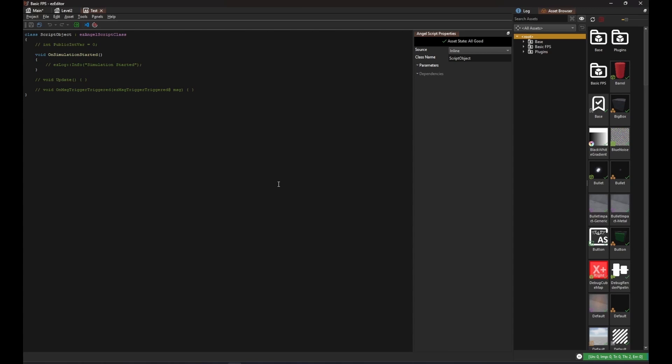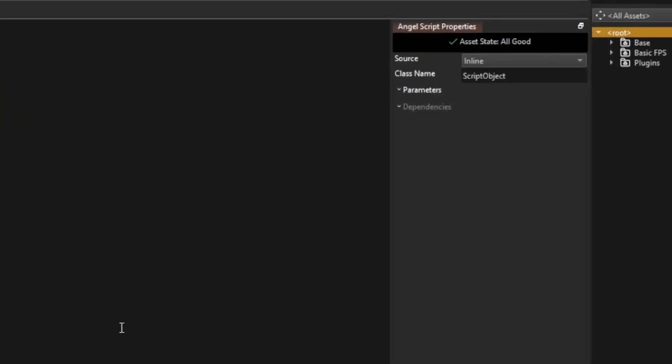However, the built-in editor only provides basic syntax highlighting. The editing experience is much better with Visual Studio Code. However, for this workflow it is necessary to put the script code into separate text files. For source, switch to From file.